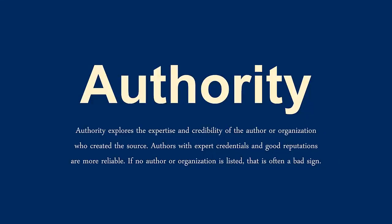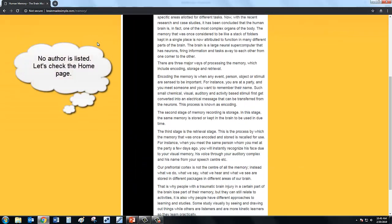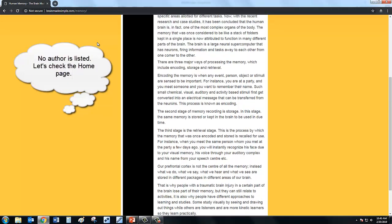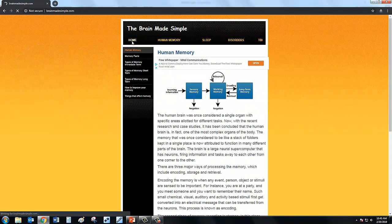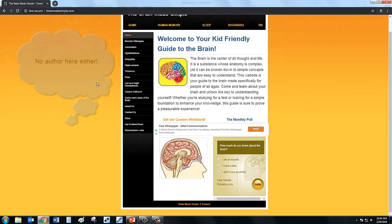Authority. Authority is all about the credentials of the author and the reputation of the organization, publisher, or journal creating or disseminating the information. If there is no author or organization responsible listed, that is a very bad sign. If you are proud of your work and qualified to write about a subject, why wouldn't you put your name on your work?